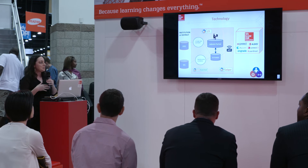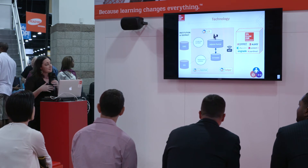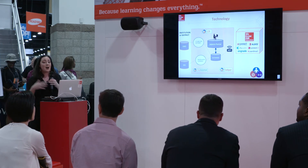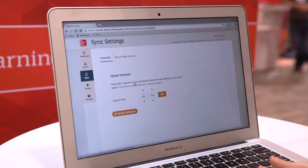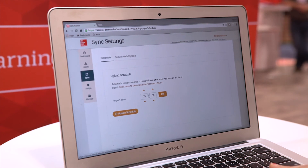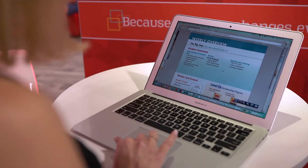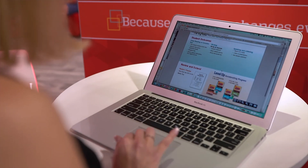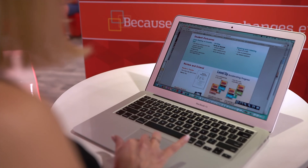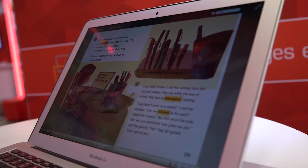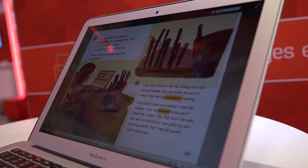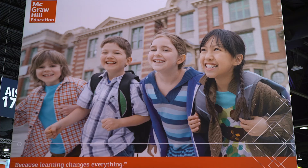Success for a district means that an administrator was able to go in and set up all of the data before the first day of school simply and without frustration, and that on the first day of school, teachers and students can log in, see their content, and be able to start using the powerful digital solution that they've adopted.